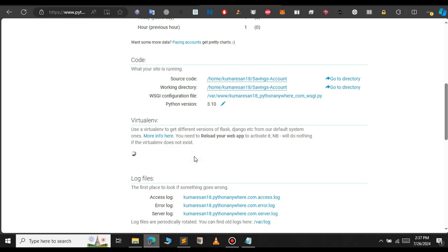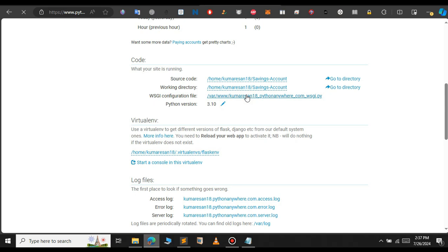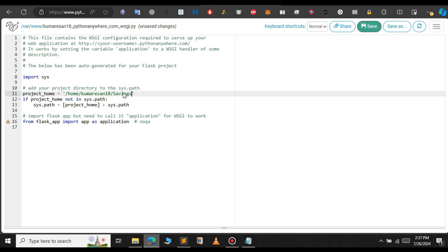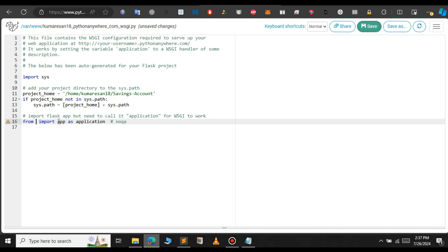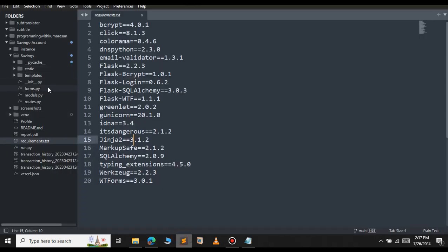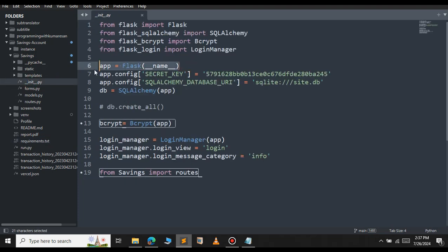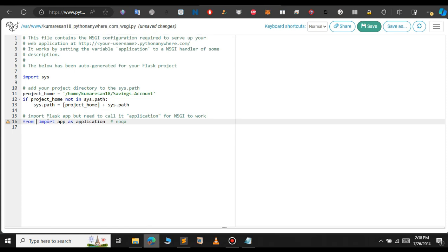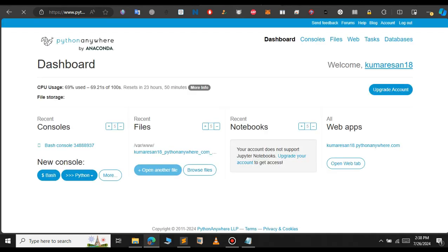Let's also install our virtual environment. The virtual environment we created will be set here. Next, we need to configure the WSGI file. Click on the WSGI configuration link and change the project name from 'mysite' to 'savings account'. Here we need to change where our app is defined. In the project folder, the app is defined in the 'savings' package inside the `__init__` file — it acts as a package. So from 'savings' we import the app. Let me rename the Flask app to 'saving' and save the file.